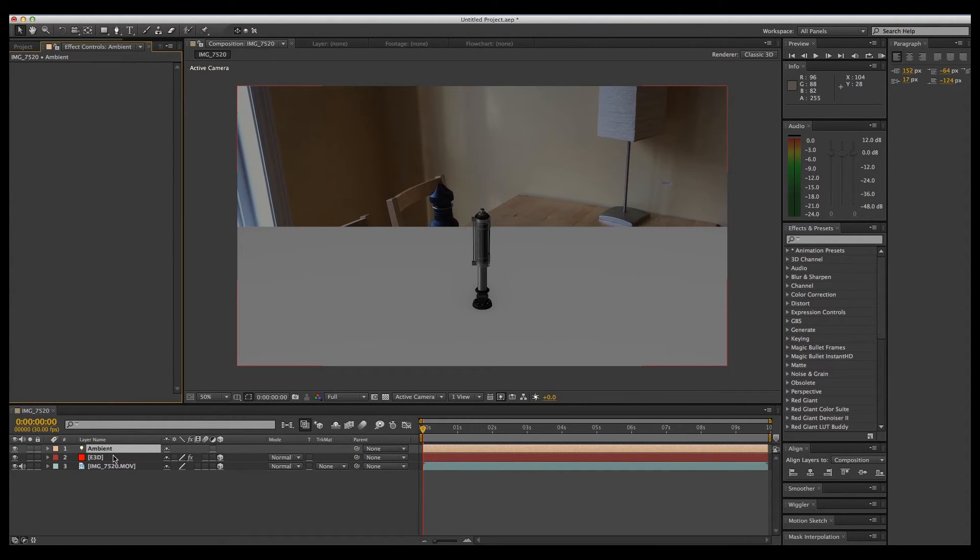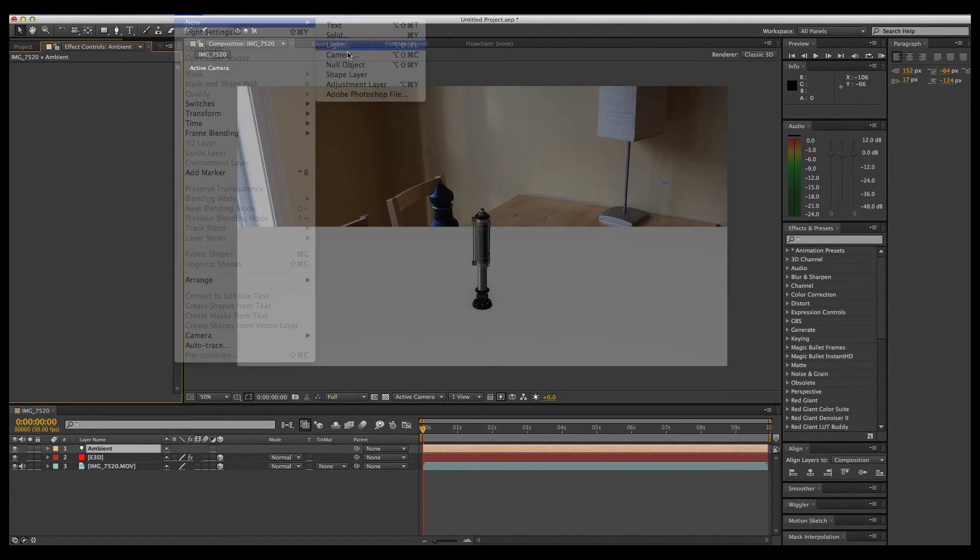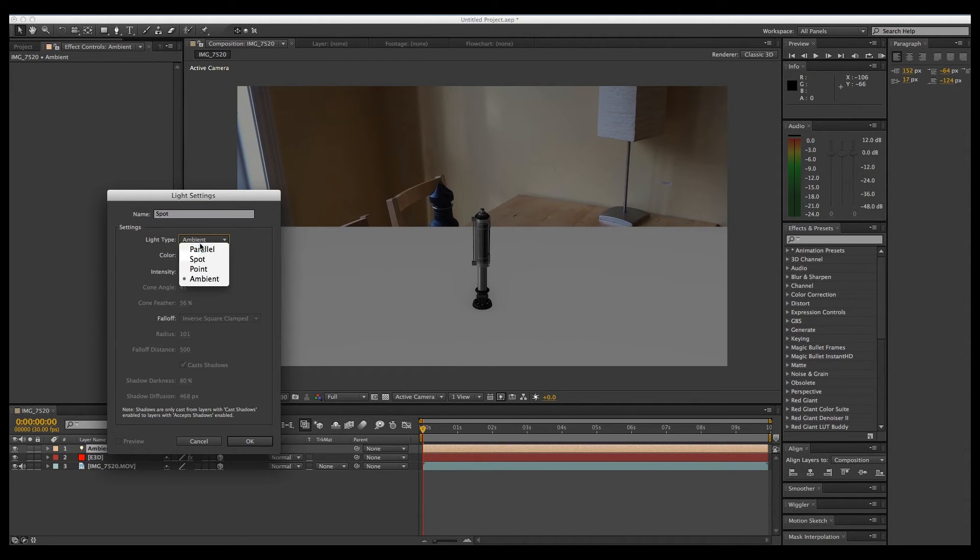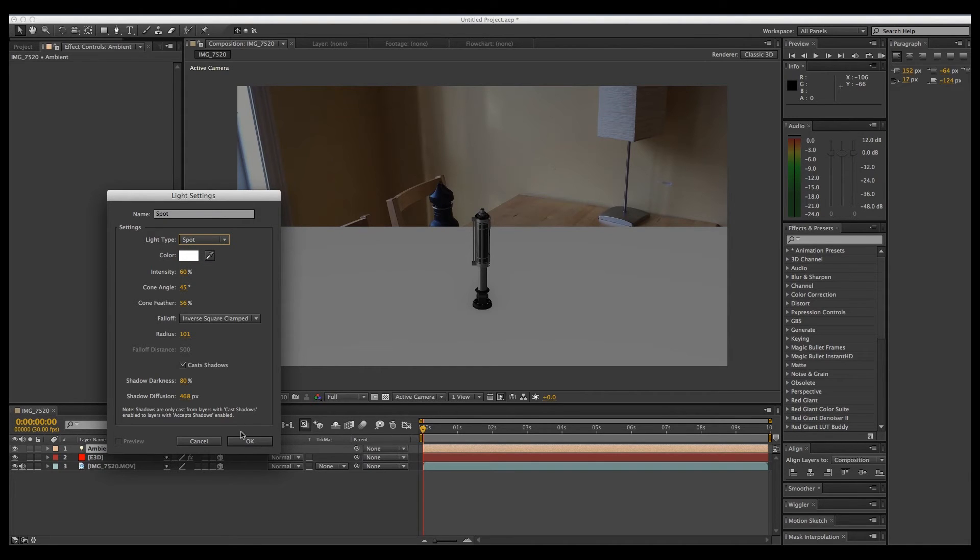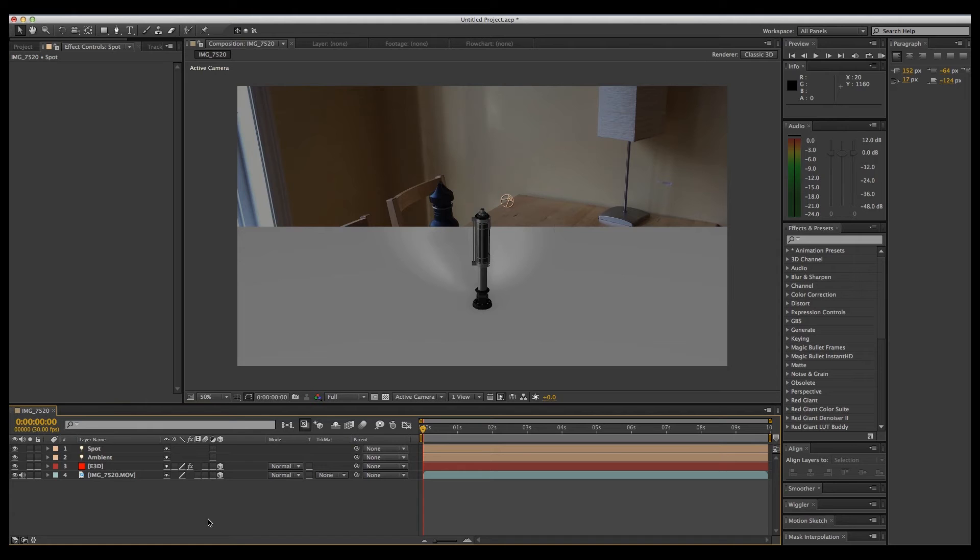Next, to cast our actual shadow, we're going to go up to Layer, New, Light, and this will be a spotlight. That's going to give us our shadow. Click OK. Oh, actually, before we do that, we're going to bump up our shadow quite a lot so that we're going to make it very clear where that shadow is. OK.